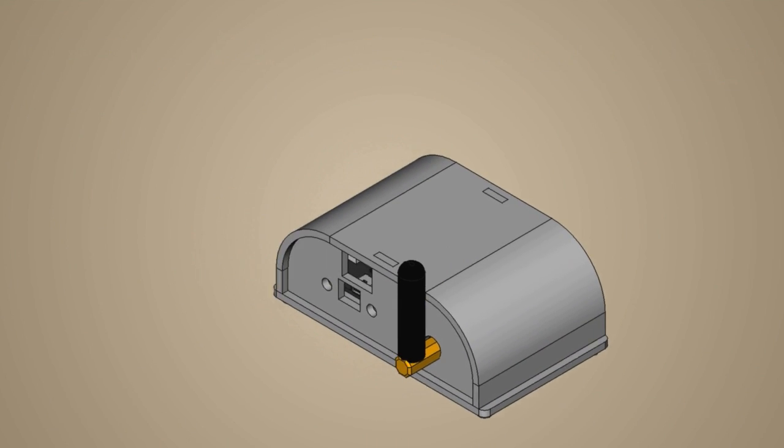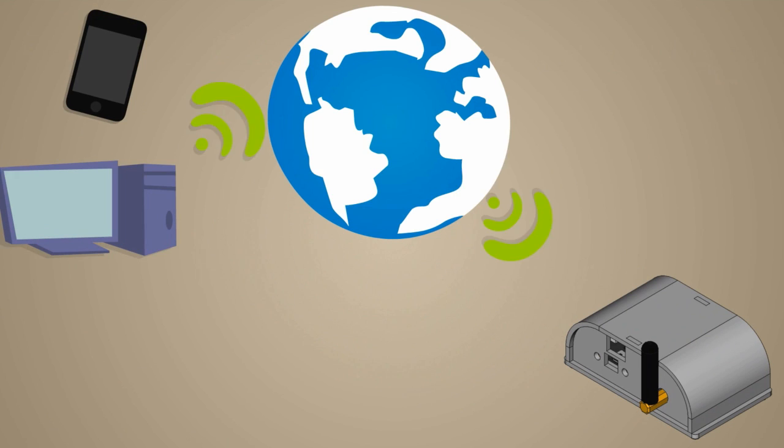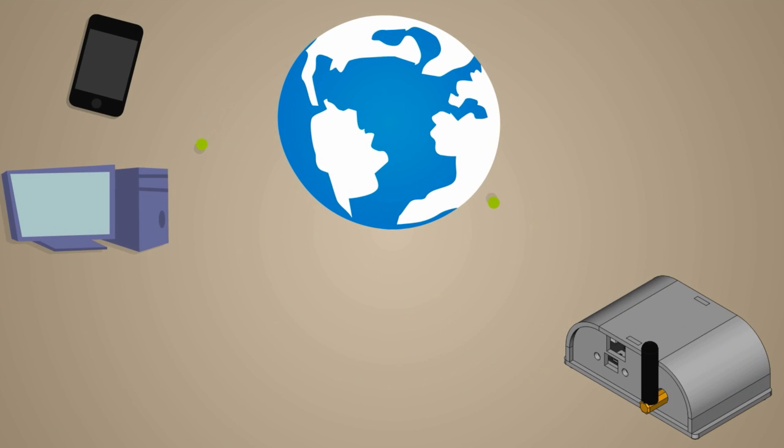The kit can be controlled from a smartphone, tablet, PC or Raspberry Pi locally or over the Internet.